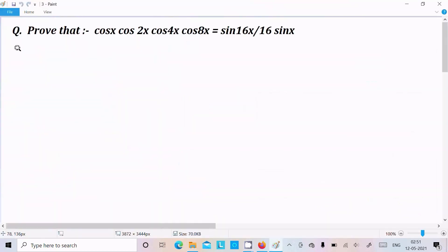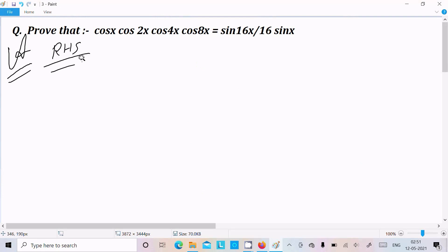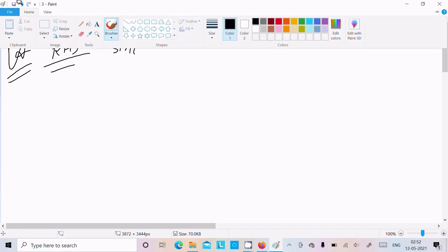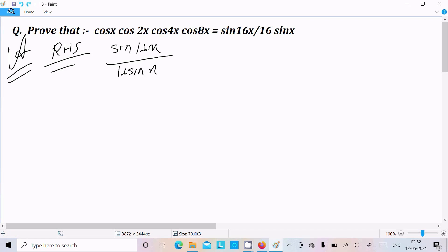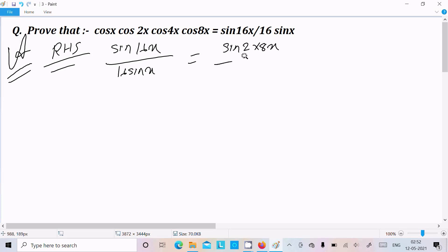Now let's see the second way. I am going to start from the RHS. For sin 16x we can write sin(2 × 8x) divided by 16 sin x.